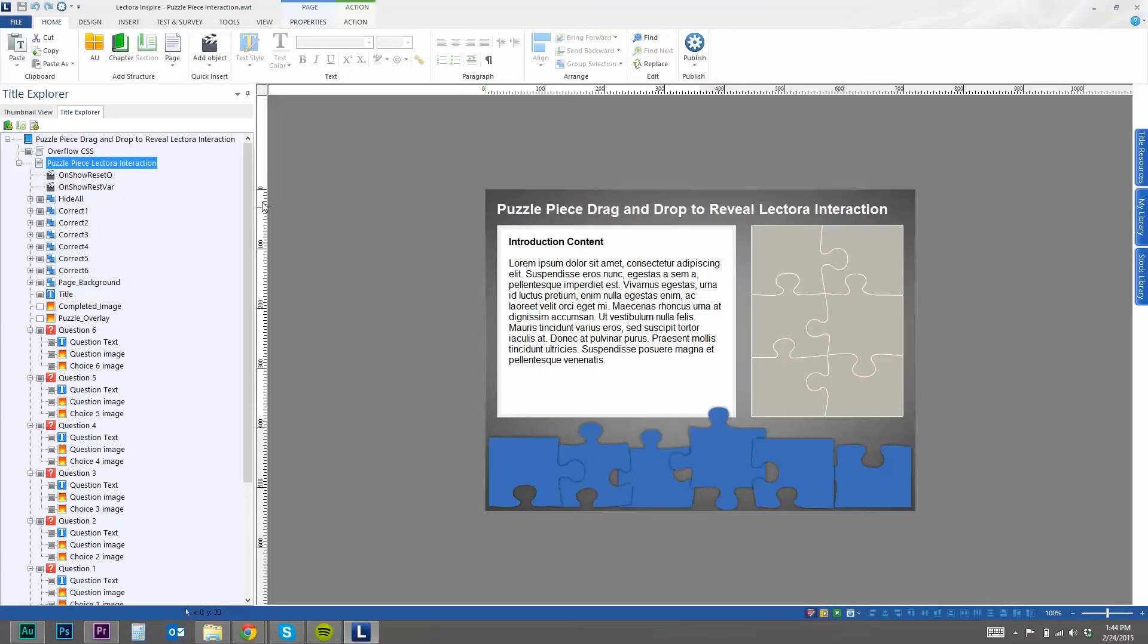Okay, today I want to talk about using the drag-and-drop question in Lectora to reveal information and kind of taking the place of a typical and sometimes boring click-to-reveal interaction in an e-learning course.